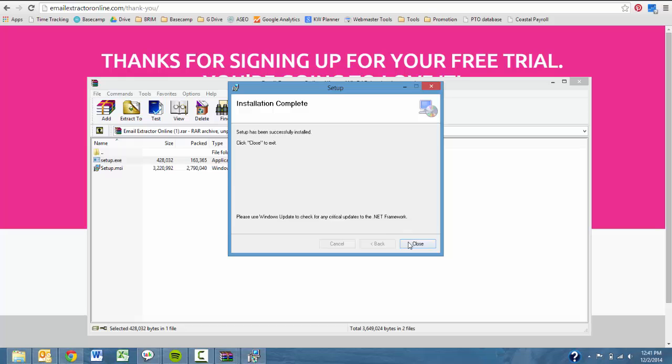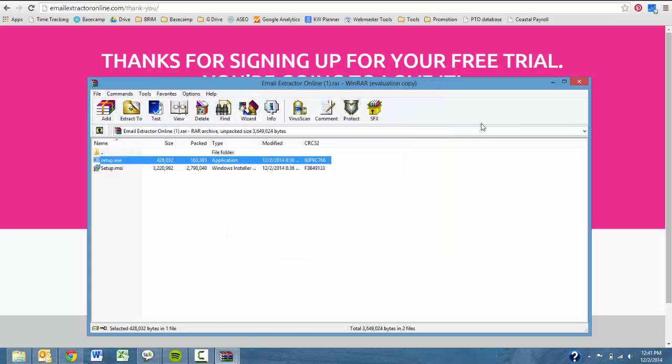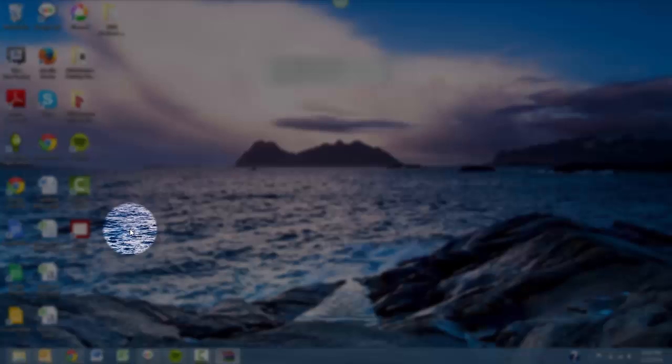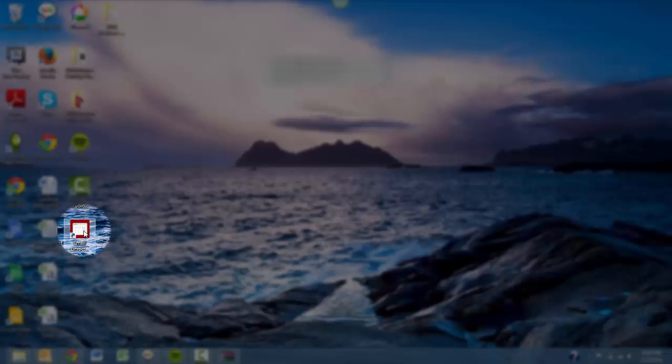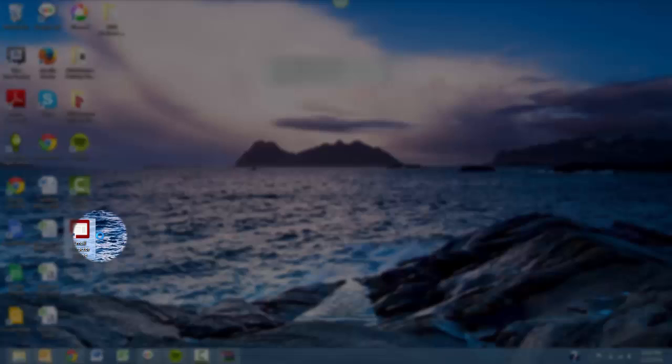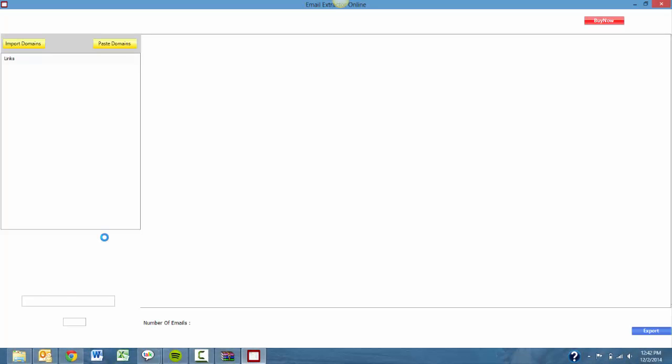Then you're going to want to exit out of the setup and get back to your desktop. You're going to notice on your desktop that there is now a shortcut icon. If you double click that, it will open up the software for you to use.